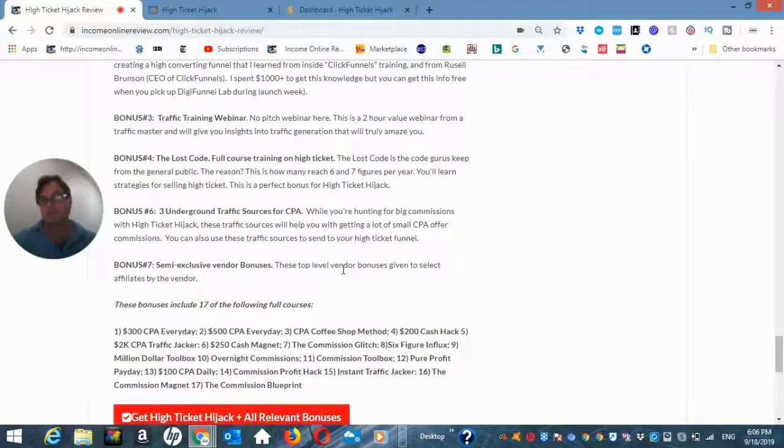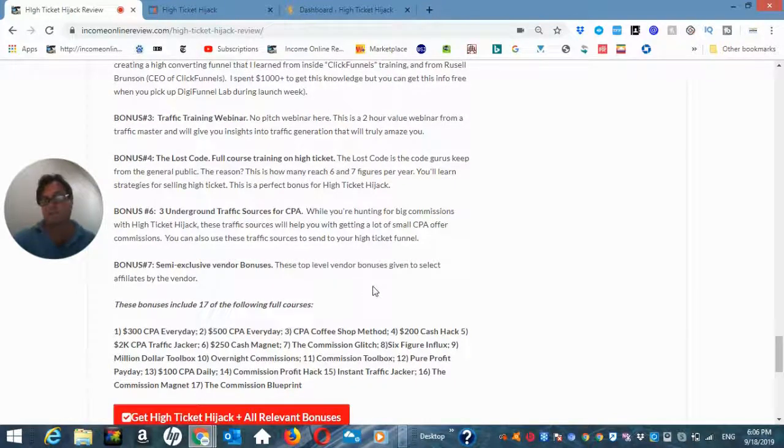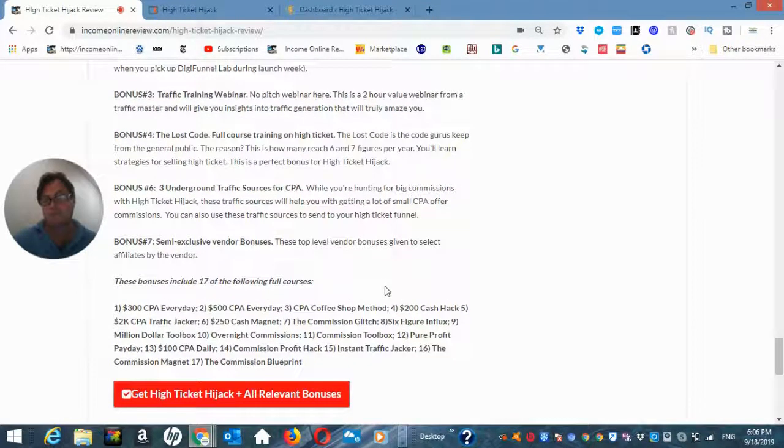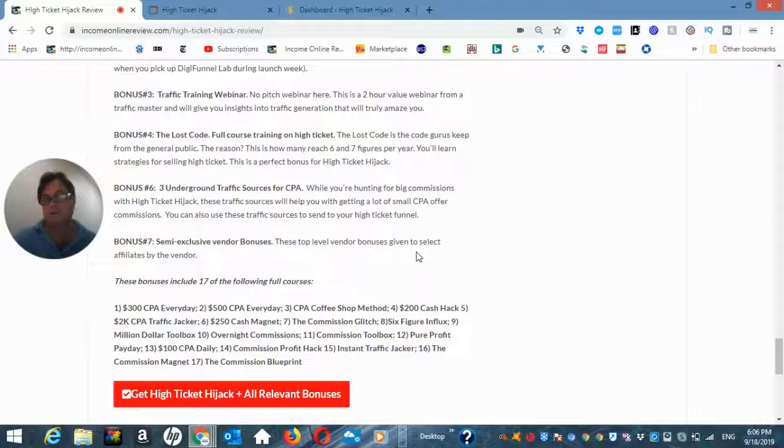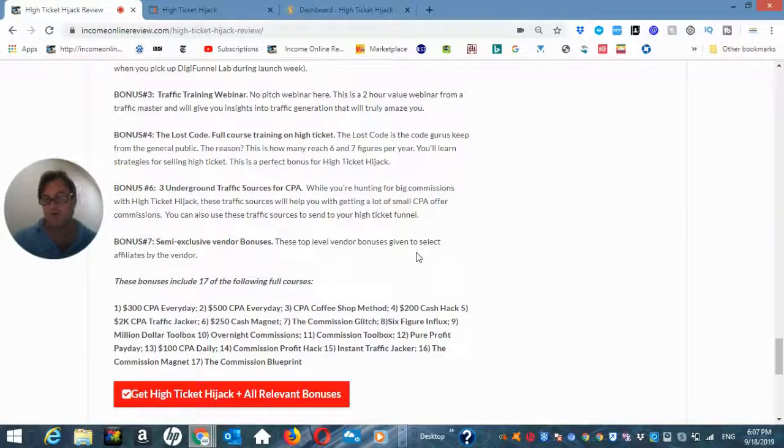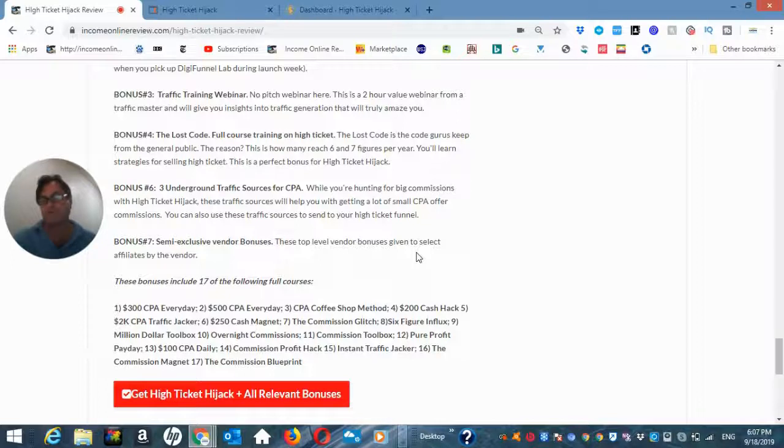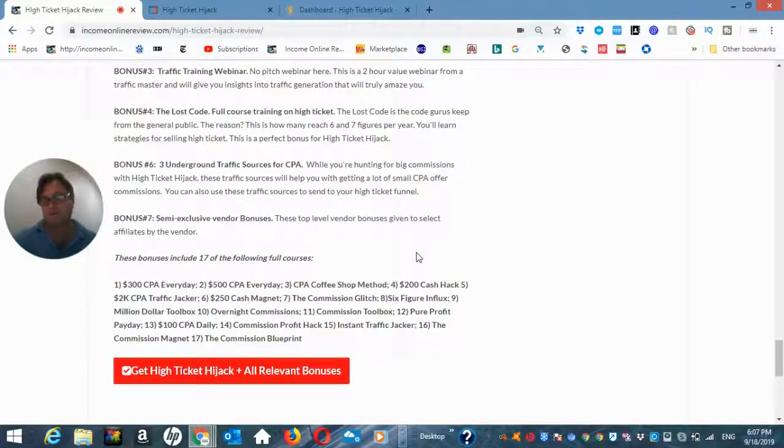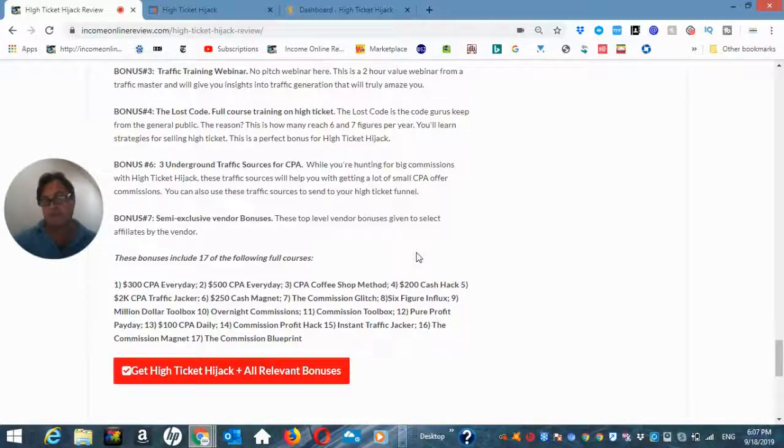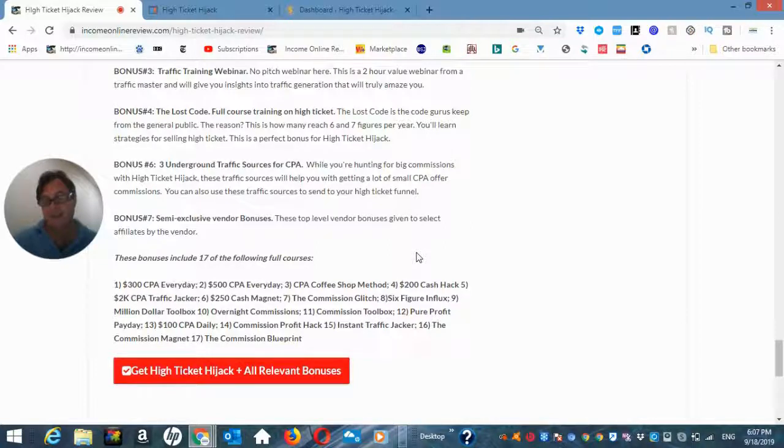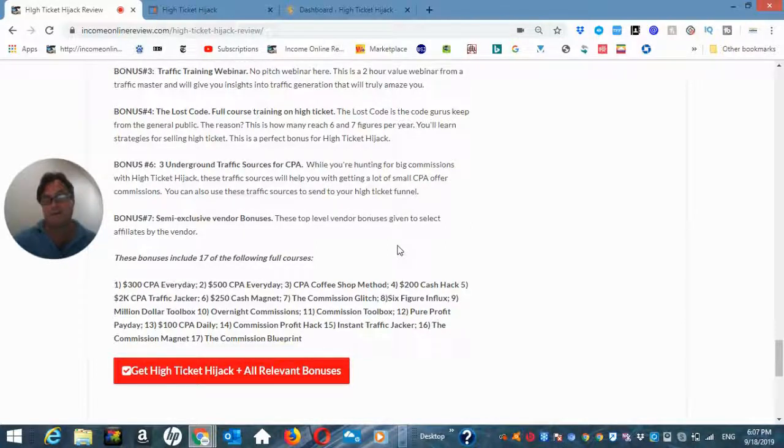Bonus number seven are the semi-exclusive vendor bonuses and here you're going to get these top level vendor bonuses which have been given to certain affiliates so that I can give them to you or that we can give them to you. Okay, so these include the following full courses, 300 CPA every day, $500 CPA every day, CPA coffee shop method, $200 cash hack.